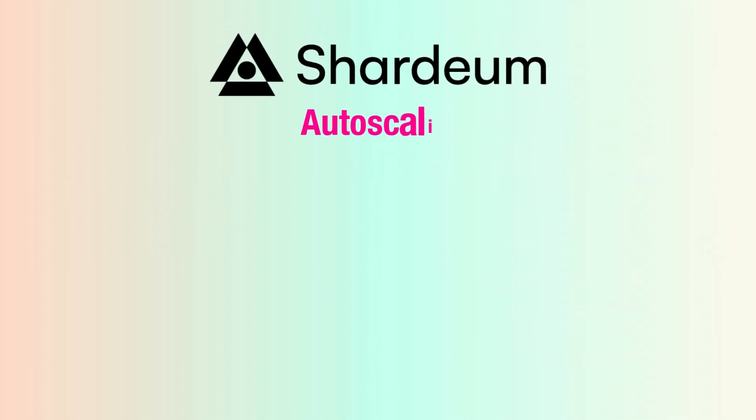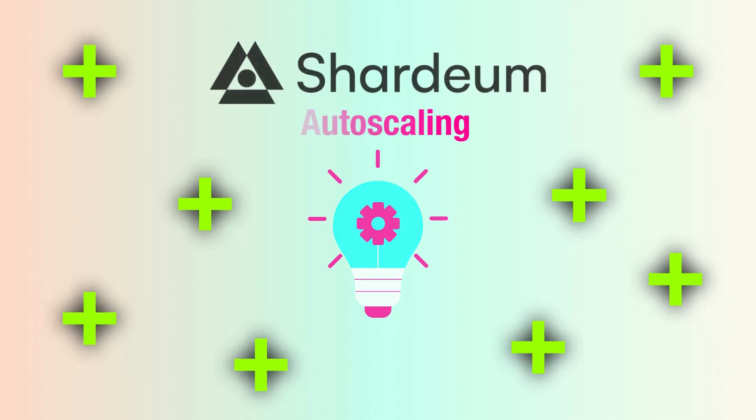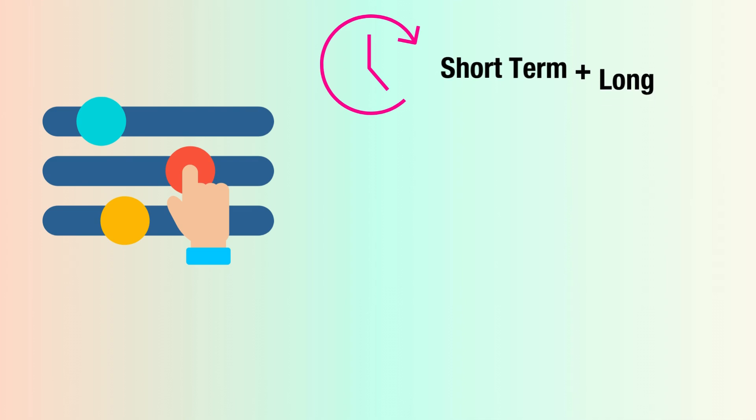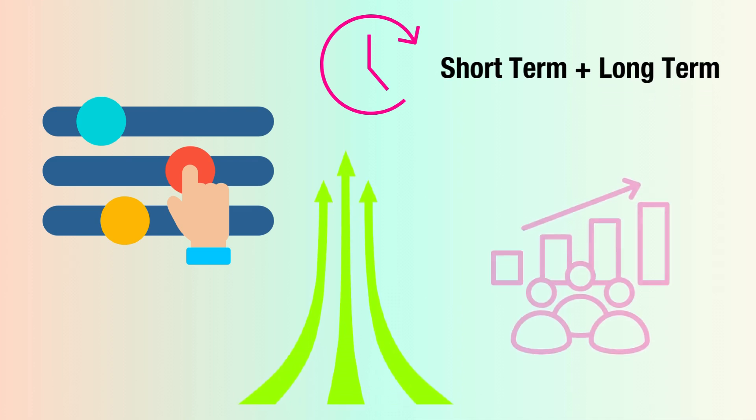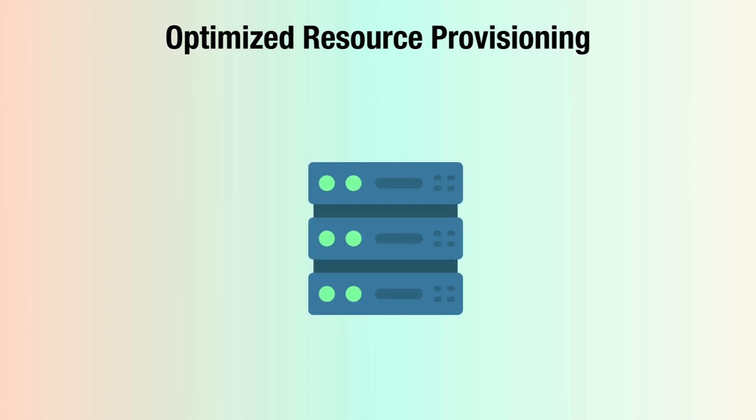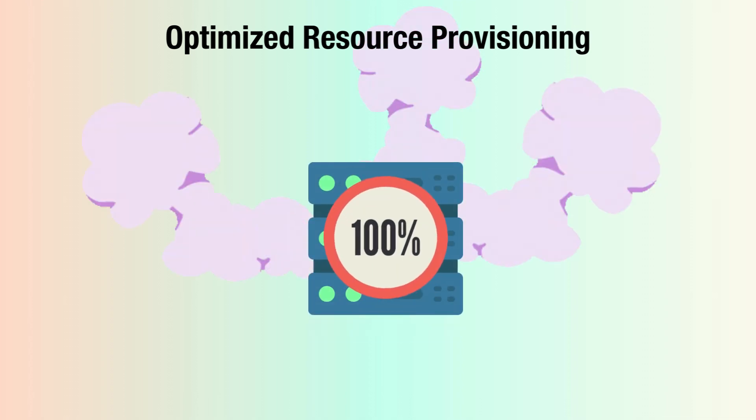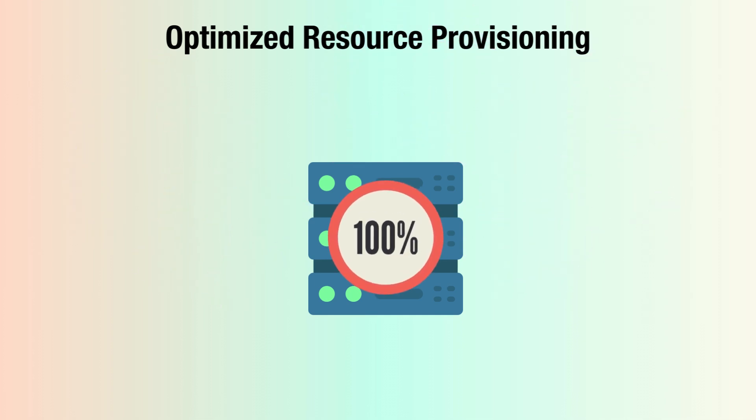Shardium's auto-scaling innovation has innumerable benefits. Shardium is built to flexibly adjust to accommodate short-term and long-term growth and demands. Auto-scaling guarantees optimized resource provisioning, ensuring resources are neither underutilized or overwhelmed, preventing wasting resources and inefficiency.